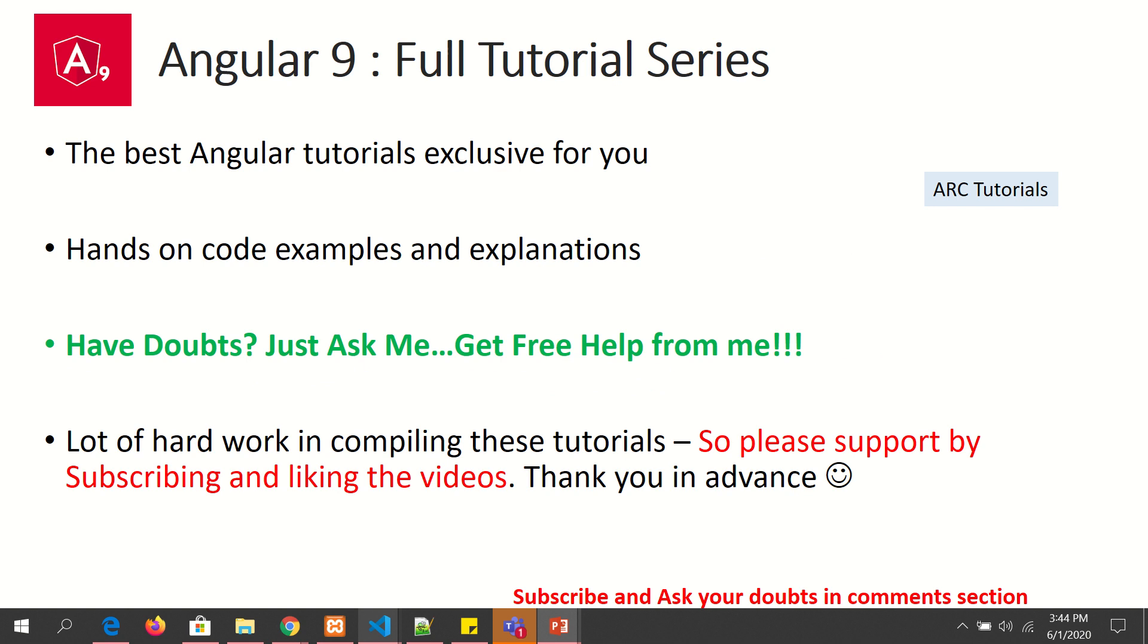So during the course of this tutorial series, if you have any doubts or queries, please drop them in the comment section below. I will be happy to help you for free. I am putting in a lot of hard work in compiling these tutorials for you, so I will really appreciate if you can support me by liking the video and subscribing to my channel.